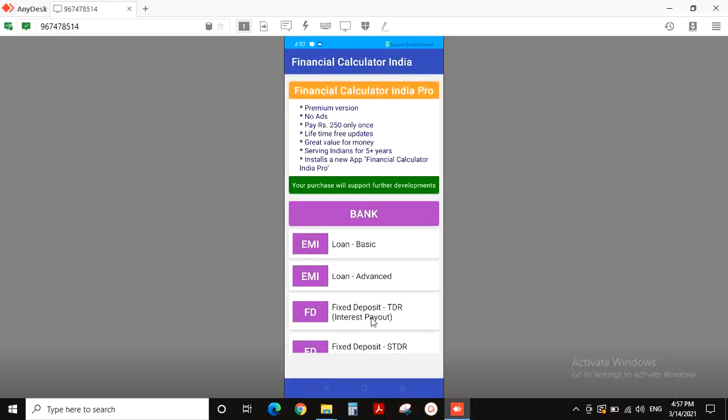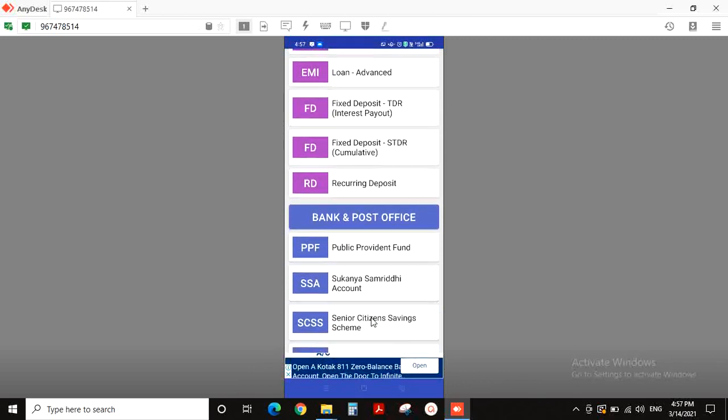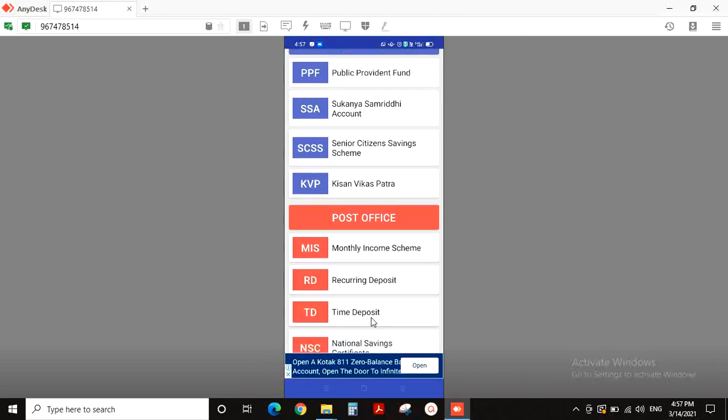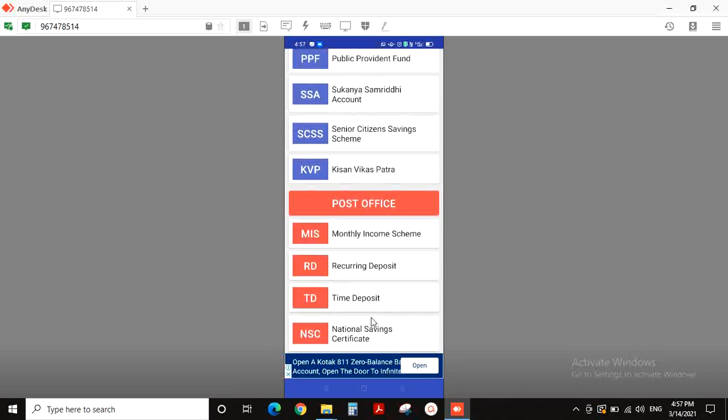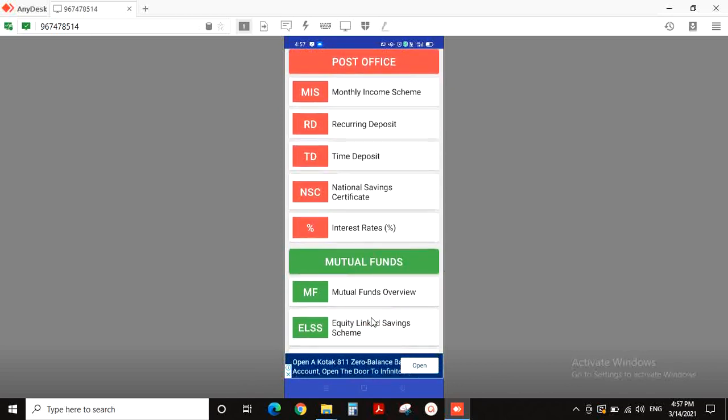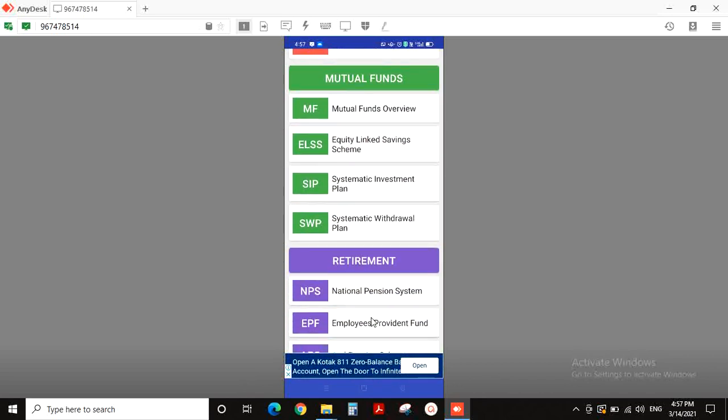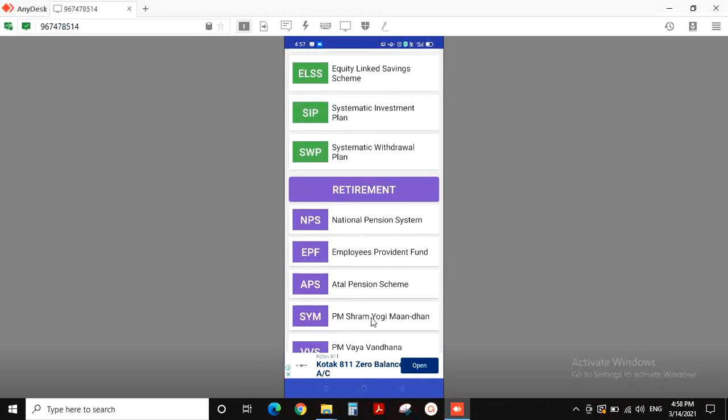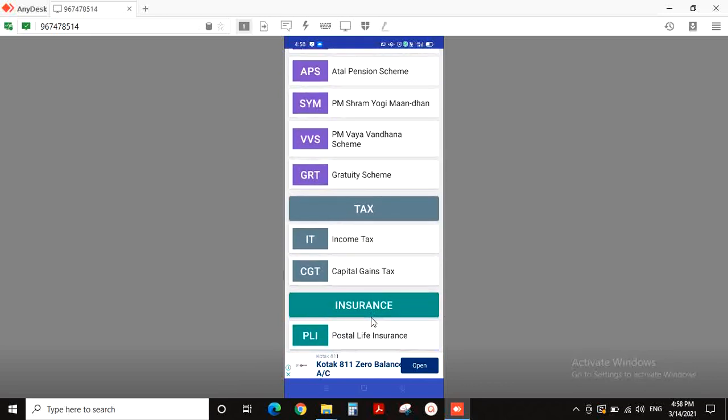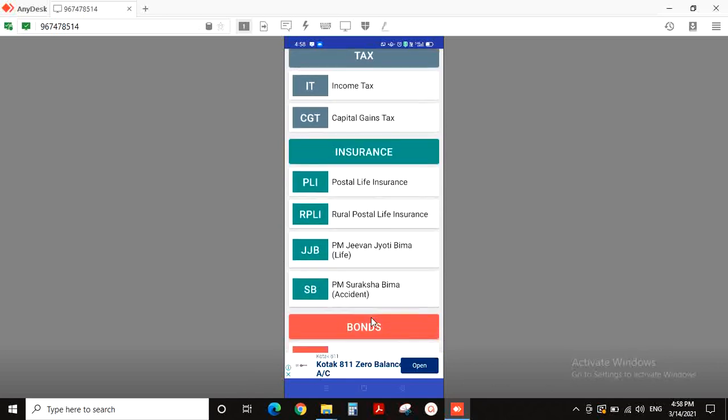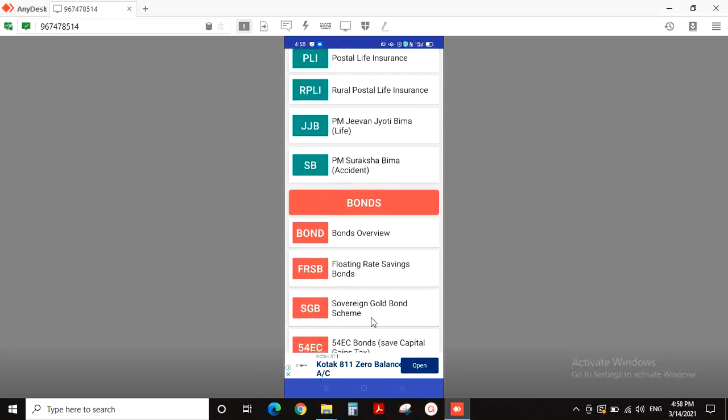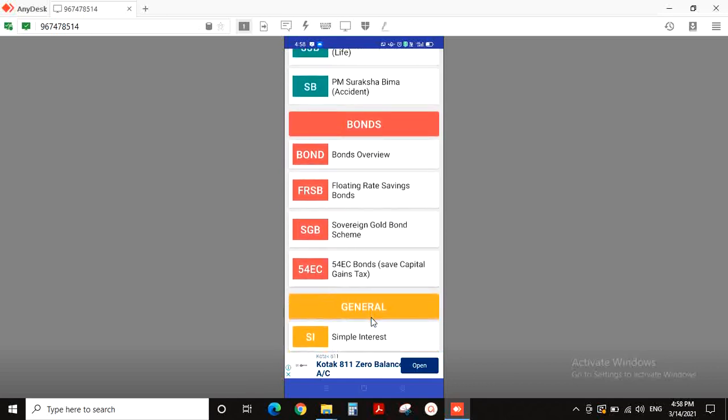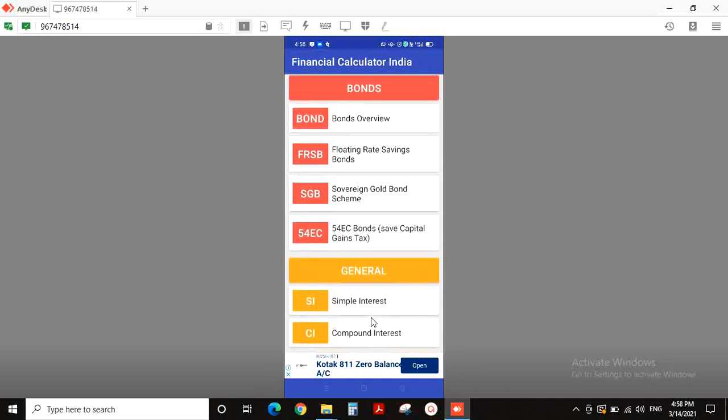Here we are going to select bank. There is a bank and post office section. We have any interest in any bank, any loan, fixed deposit. We have a systematic investment plan. We have mutual funds, retirement plans, any schemes, tax planning, income tax, capital gain tax. Also, insurance, bonds, silver and gold bonds. This is a simple interest, compound interest.